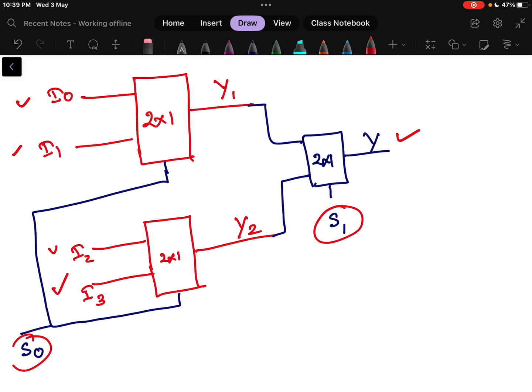In the next video, we will discuss how to design an 8x1 multiplexer using 4x1 or 2x1 multiplexers. So whatever multiplexer is given, we will try to design it.